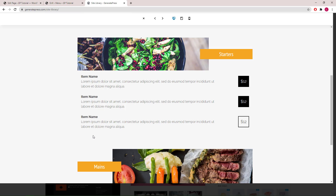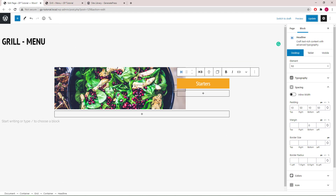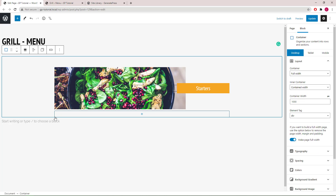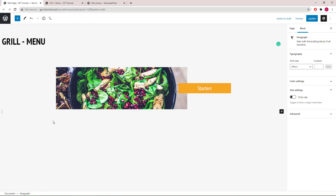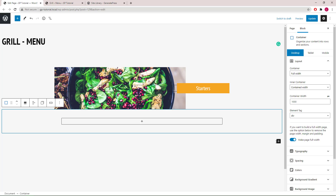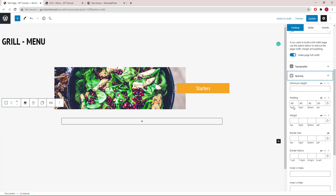Next we will create the actual menu section. Let's start by adding another container block. For this container block we will go with 20 pixels of padding all around.